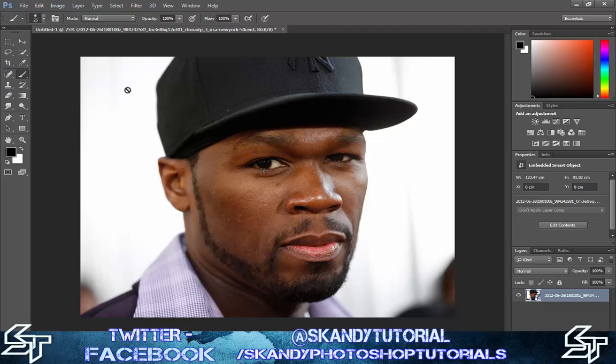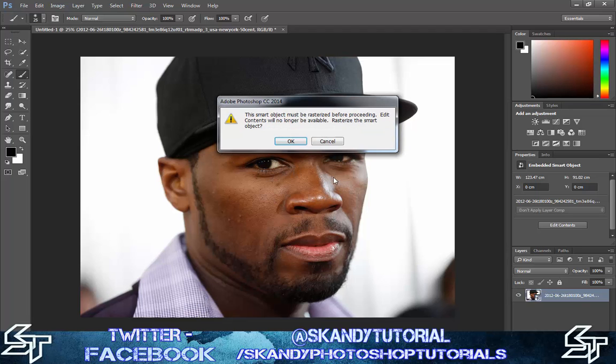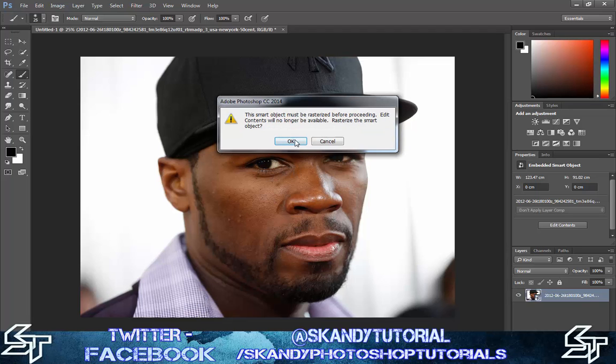The next thing you want to do is go to your brush tool. It's going to ask you to rasterize the image first — press OK — and then create a new layer on top of that.